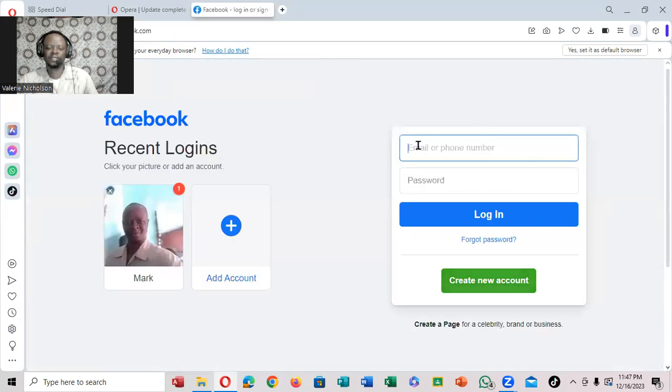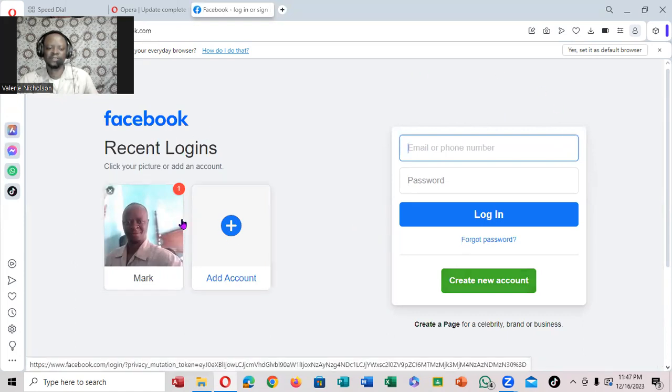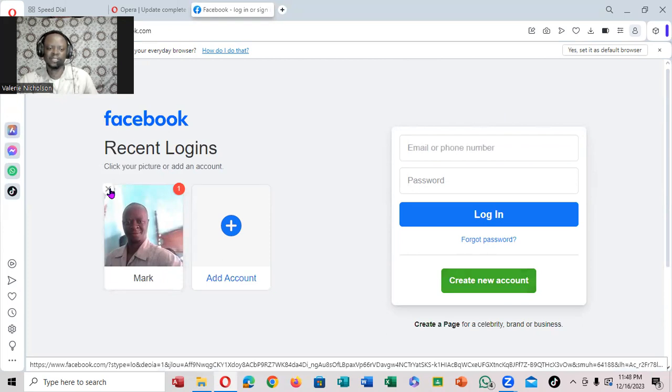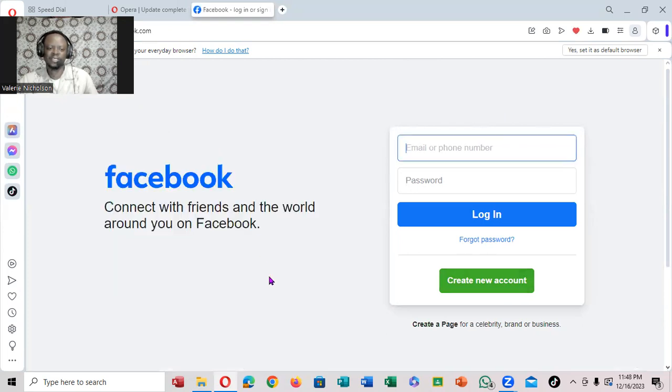When you click on that, you'll notice it will eventually log out. If you don't want your profile saved, just click on this X and remove it.